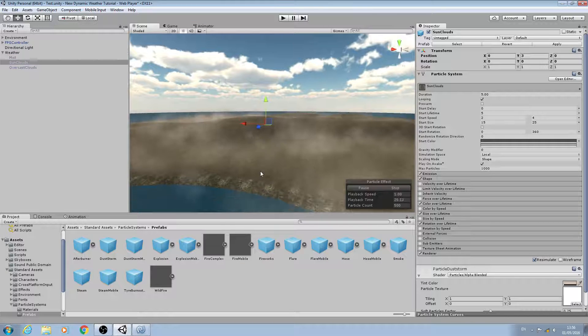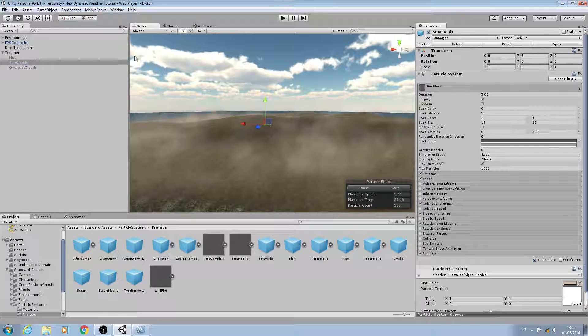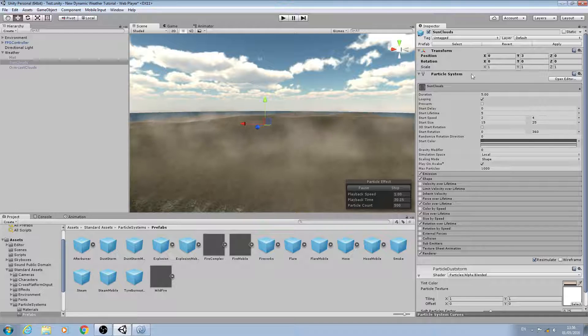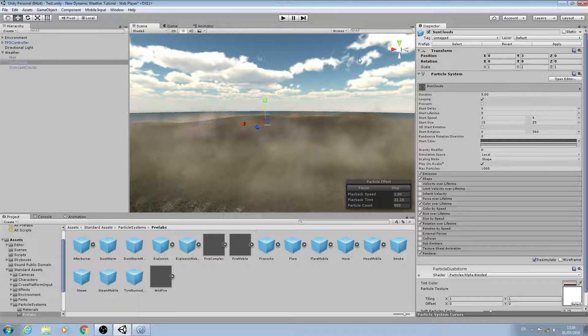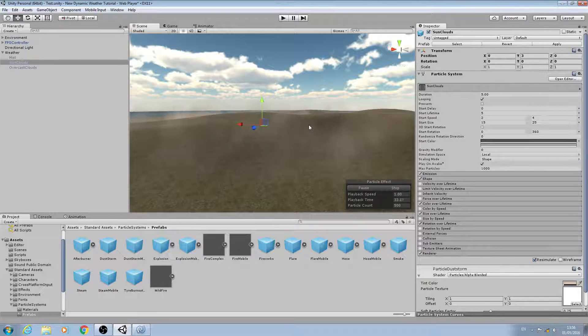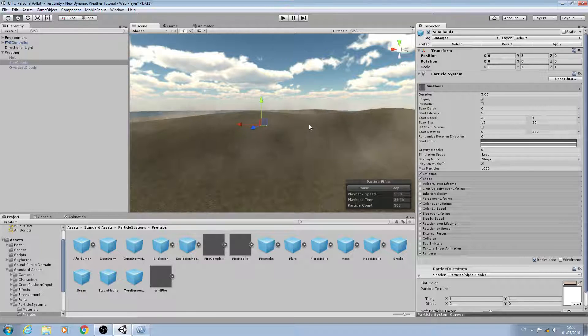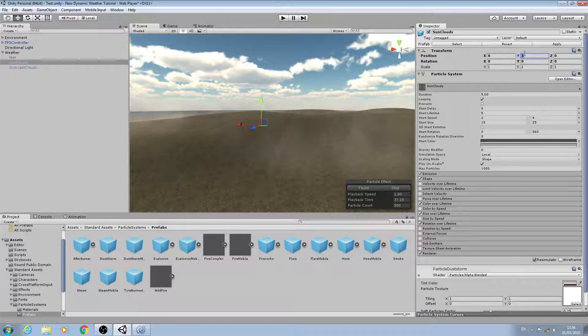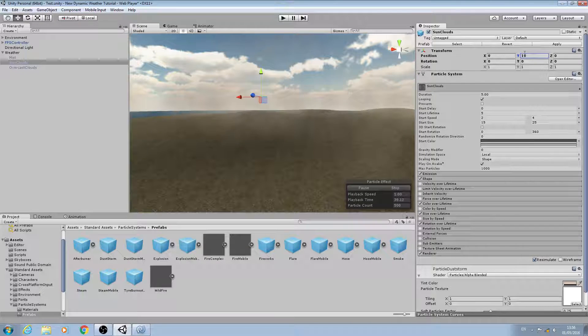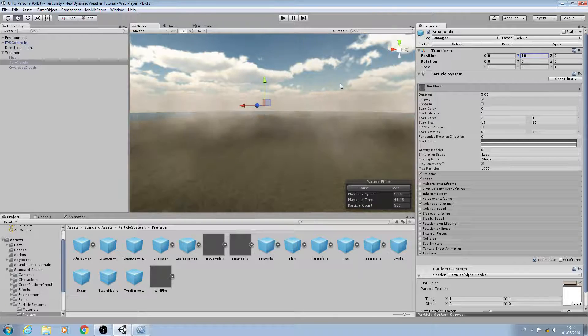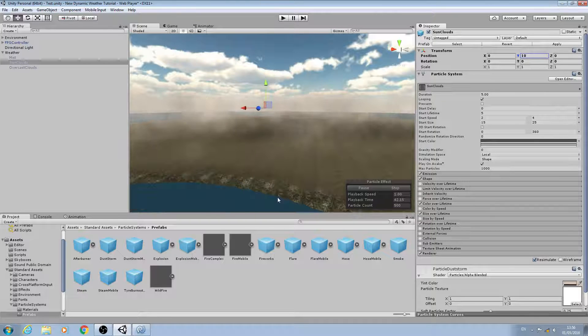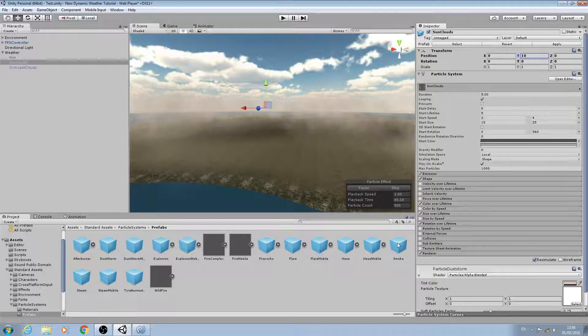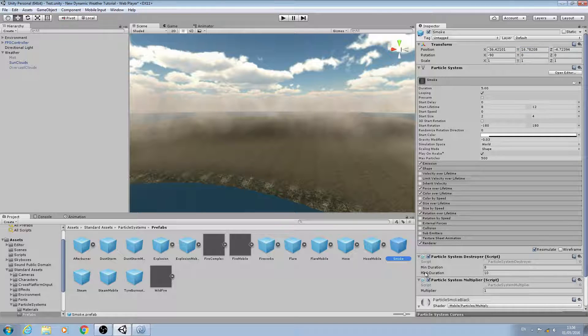Let's raise it up a little bit more - let's try a value of 10. What we're going to do is actually click on the smoke prefab here.